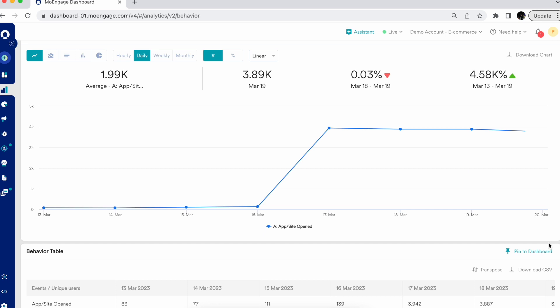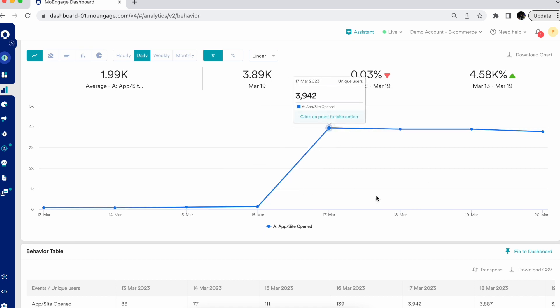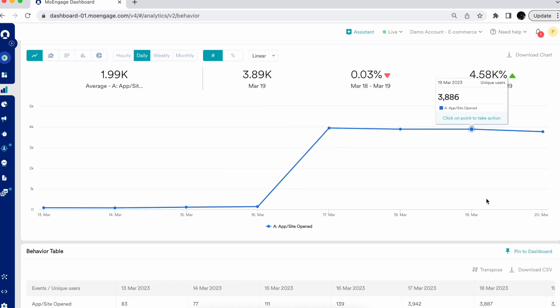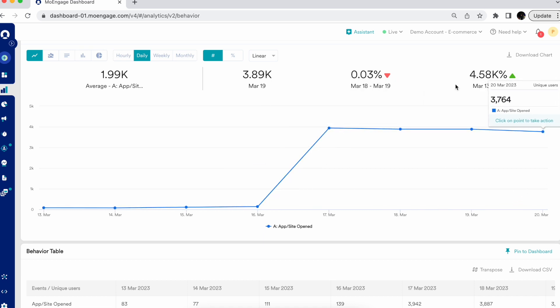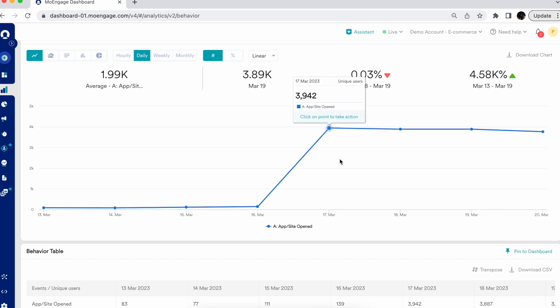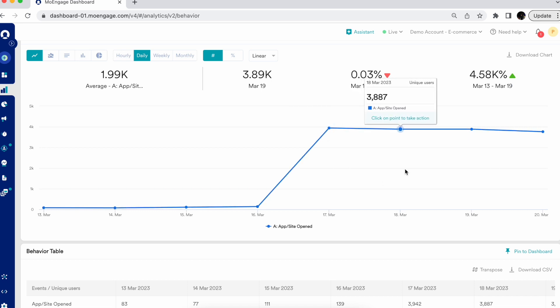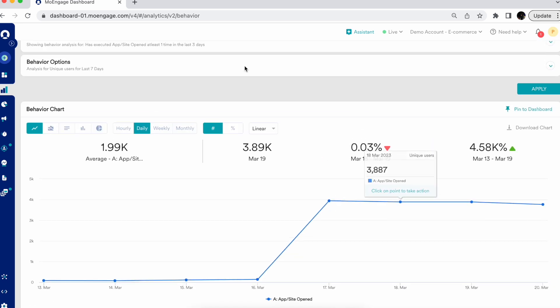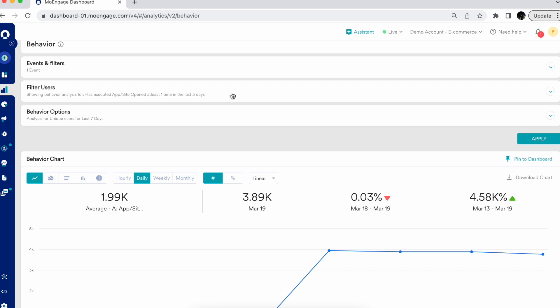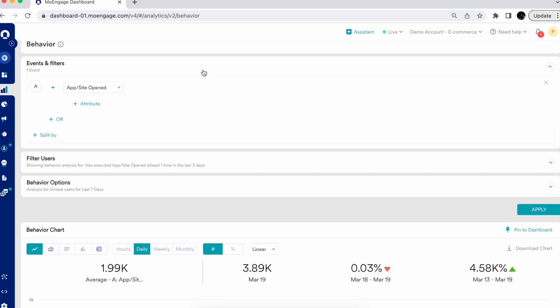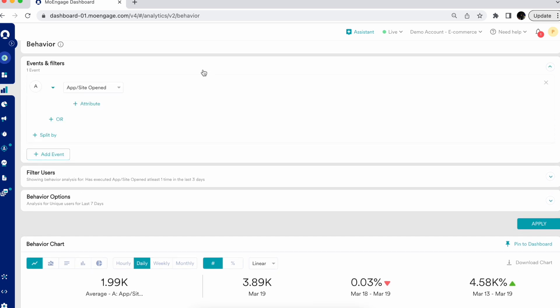After selecting that user behavior filter and clicking apply, the behavior chart gives you exact data on users who opened the app in the last three days at least once. If you see a spike, that's due to the selected duration of last three days. These are examples of how you can filter your events and users.